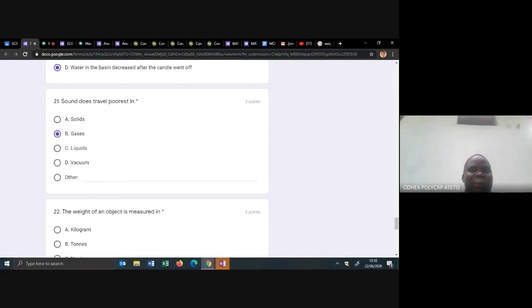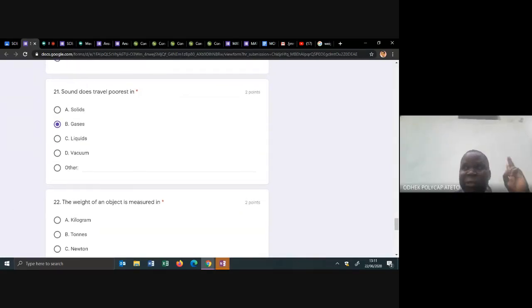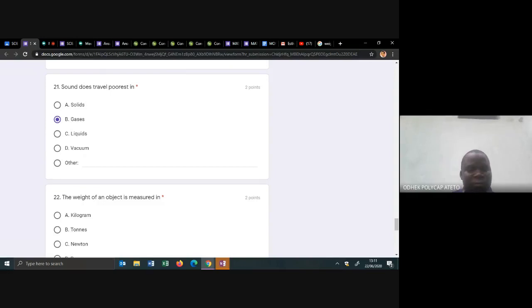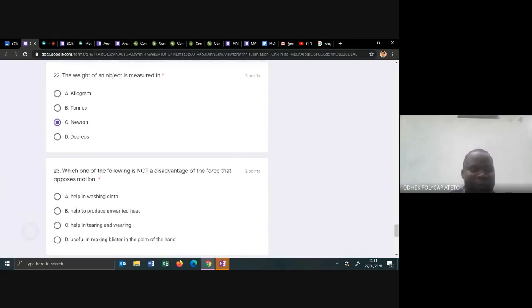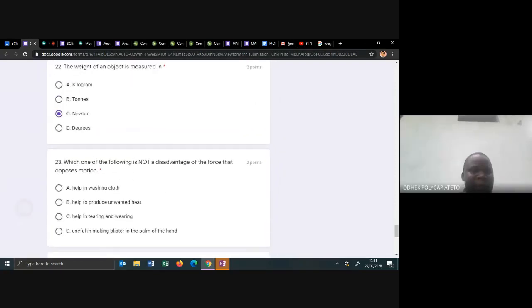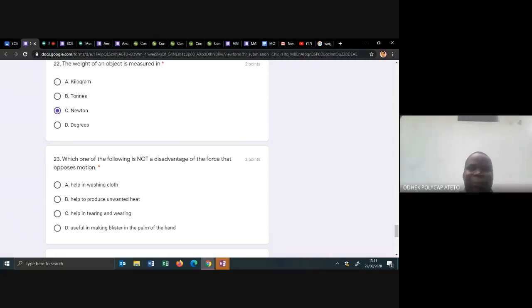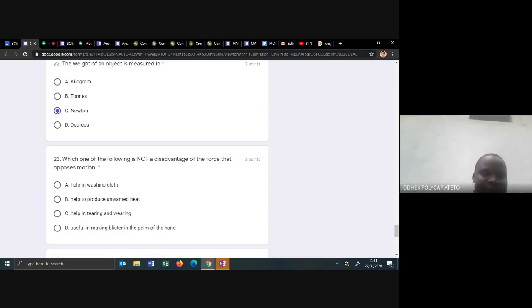Sound does not travel in a vacuum; sound travels in gases, liquids, and solids. The weight of an object is measured in newtons — weight is a force. It's measured using a spring balance. The other choices on number twenty-two are units for mass: kilogram, tonnes, and grams. Temperature is measured in degrees. Make sure you know: mass is measured in kilograms, grams, and tonnes; temperature in degrees; force in newtons.